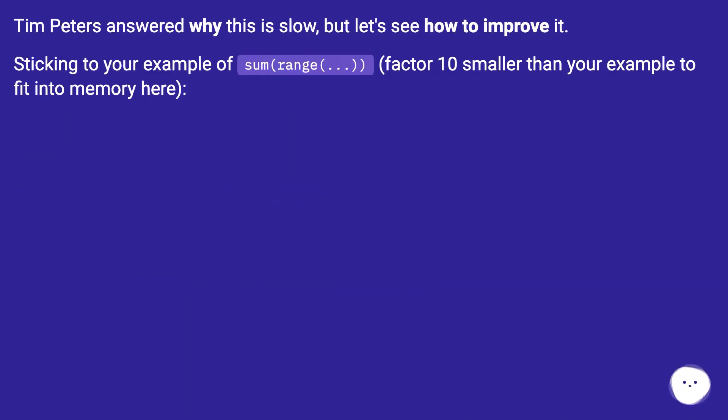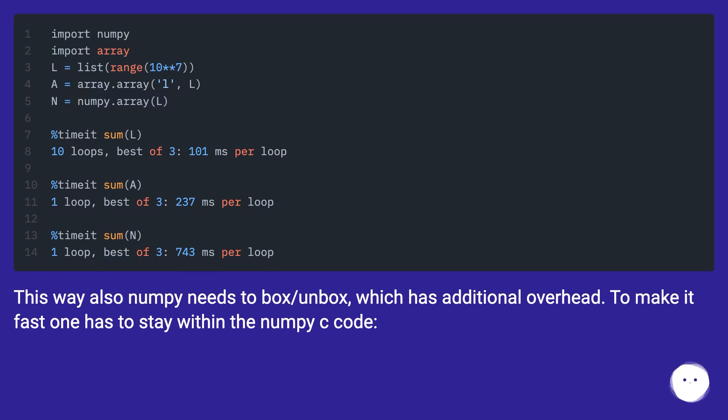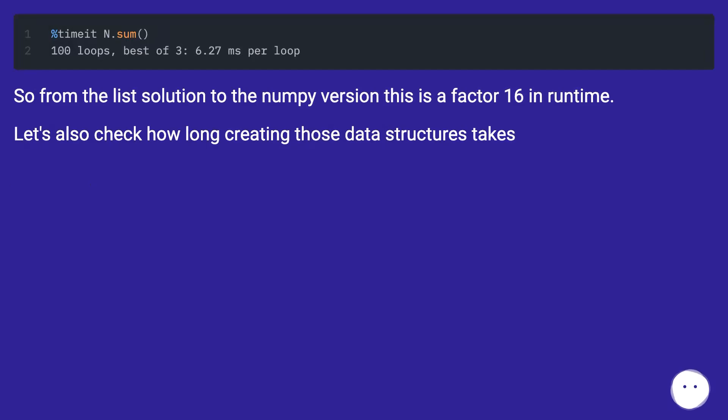Tim Peters answered why this is slow, but let's see how to improve it. Sticking to your example of sum range, factor 10 smaller than your example to fit into memory here. This way also NumPy needs to box/unbox, which has additional overhead. To make it fast, one has to stay within the NumPy C code.